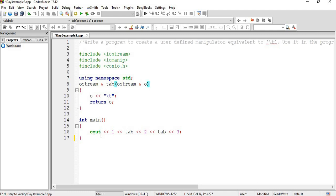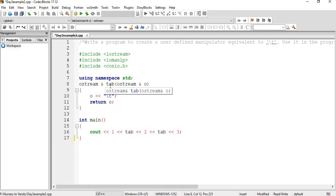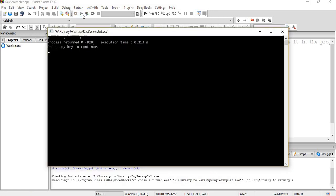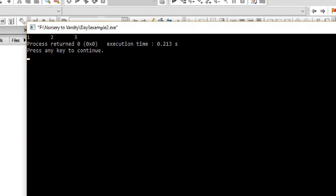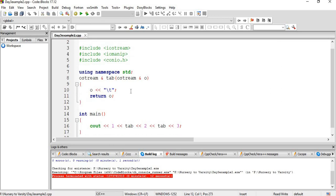In int main we have cout 1 and then tab — here tab is calling the user-defined manipulator function and then backslash t is inserted. Tab is given, and then 2, and then again tab is called. We can call this manipulator as many times as we want and insert anything we want — here we have written backslash t, but we can even write backslash n for a new line. Let's build it — press F2 for the logs. There is no error, so let's run it. Output comes out to be 1, 2 and 3 separated by tabs. The tab is the manipulator name and the two lines enclosed in a block are the code for the manipulator.